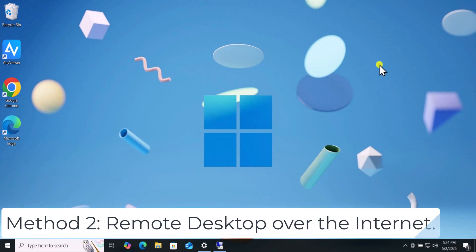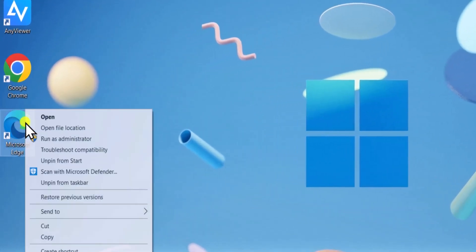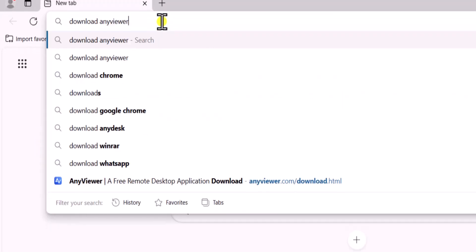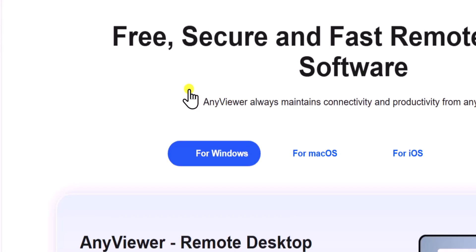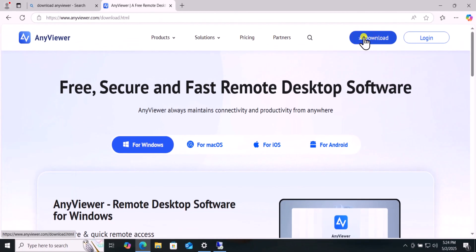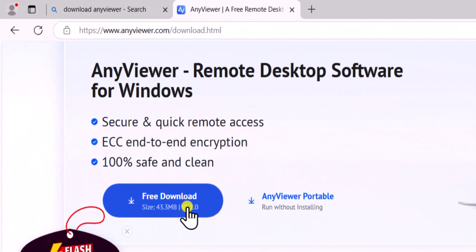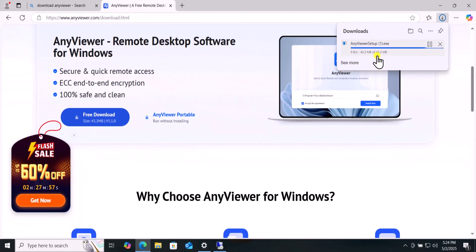Method 2. Remote Desktop over the Internet. Right click and open the browser. Type Download AnyViewer. Open the AnyViewer website. Click on Download. Scroll it down and select Free Download. You need to download AnyViewer on both computers.